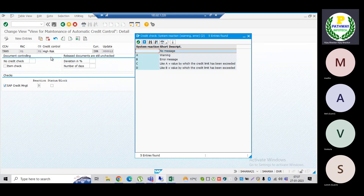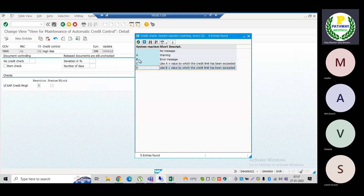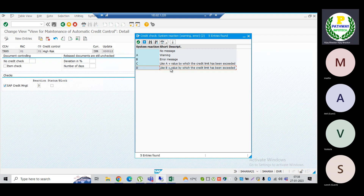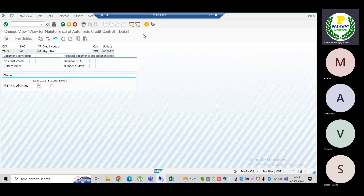At the time of sales order creation, the credit group we have specified is for sales order creation. The system reaction should be like B, but don't use A, B, and L — they are not applicable for S/4HANA; they are part of SECC. So we use C and D: C is like a warning message, and D means the credit limit has been exceeded. If the customer is trying to utilize beyond the credit limit, the system should stop and throw an error message.